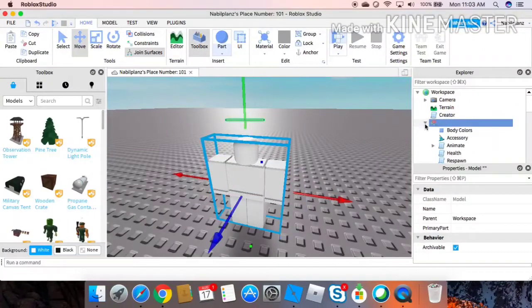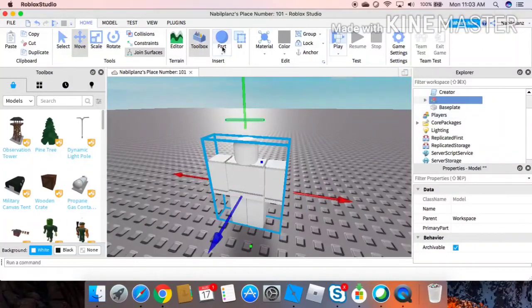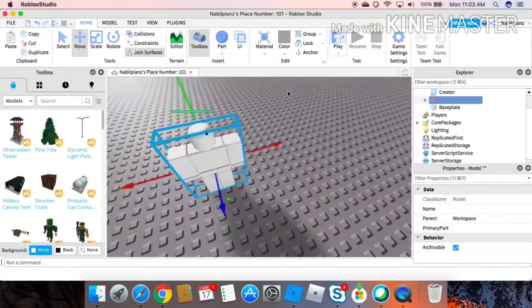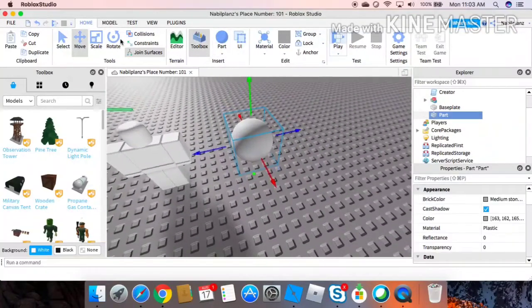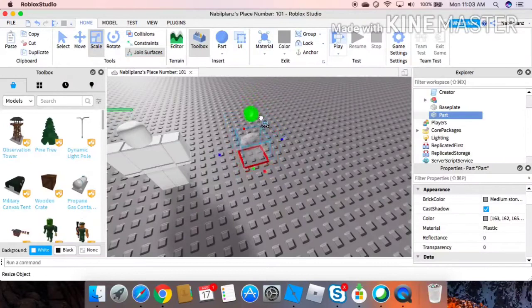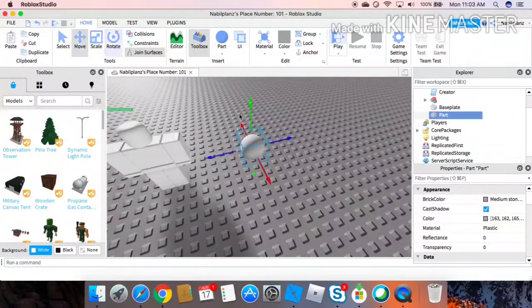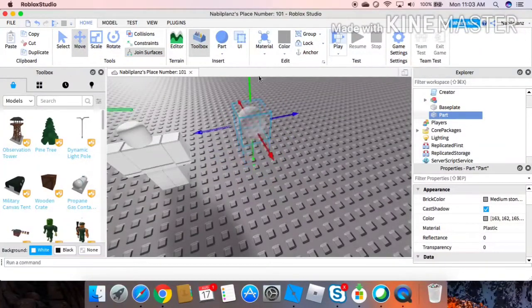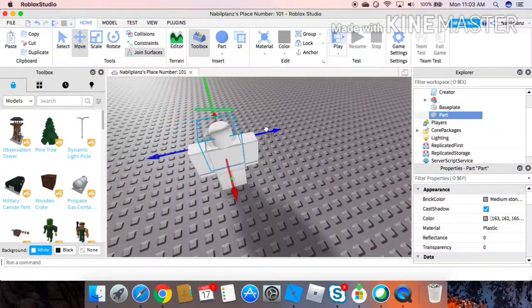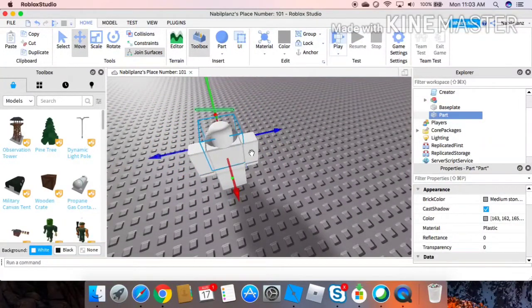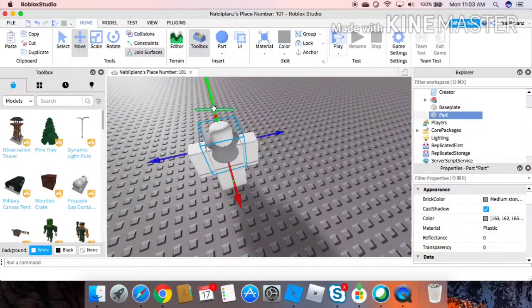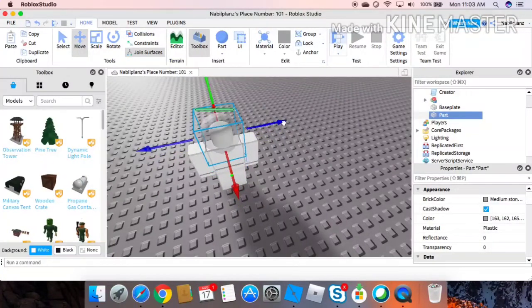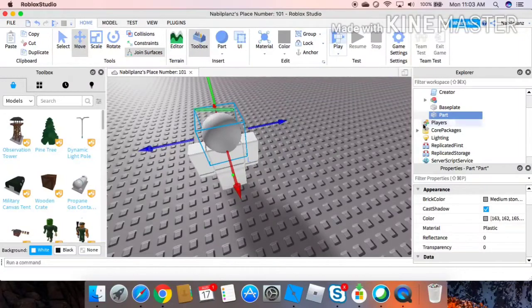So I'm gonna insert a circle right here, a sphere. I'm gonna make it small and this, as you can see, it fits perfectly. Now make sure to also check the surfaces, the front surface.